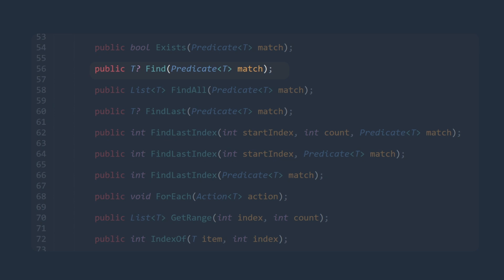Remember, we had mentioned earlier that a predicate is a delegate that holds a reference to a method that takes in any object type as an argument, but always returns a boolean.